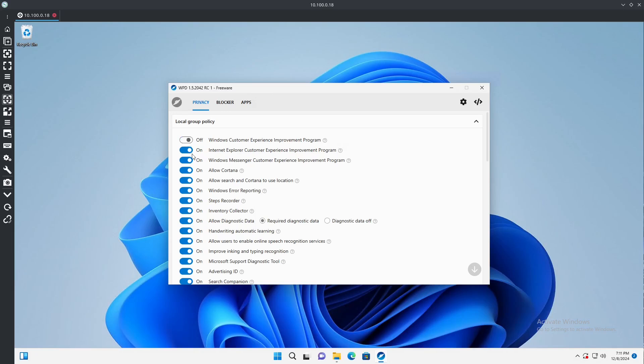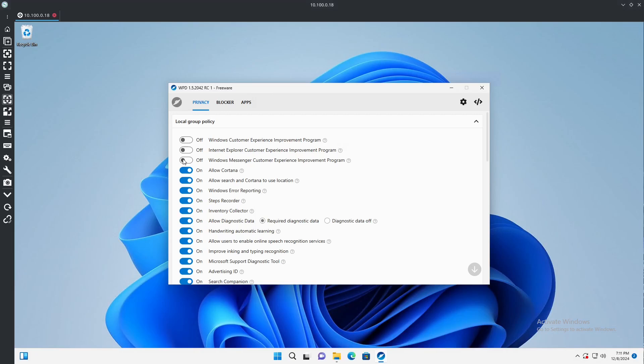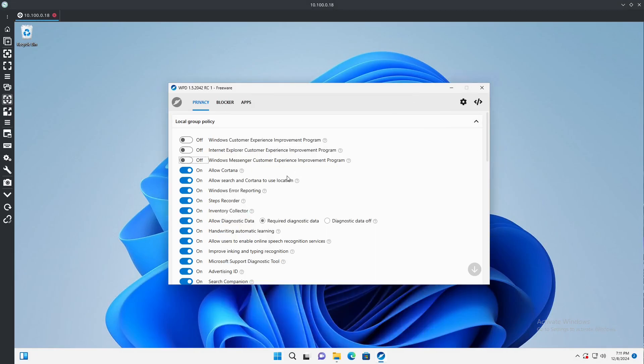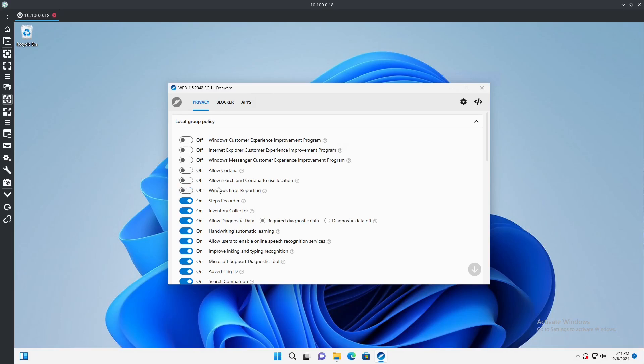So we can disable for Windows, we can disable Internet Explorer, Windows Messenger, which I don't even know the last person who uses Messenger, or Teams. I'm not even sure why Teams is installed on here. We don't care for Cortana. We don't want Cortana to use our location. Windows error reporting, similar to customer experience improvement, this is where all your crashes and stuff are going to go or when the system acts up. Drivers can't be installed, things like that, this gets reported back to Microsoft.